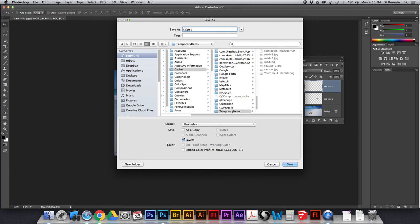Okay. Try a name. Sea star. Beautiful. Okay, I'm going to save this. You are going to save this. You're going to upload it to your website. And you're done.